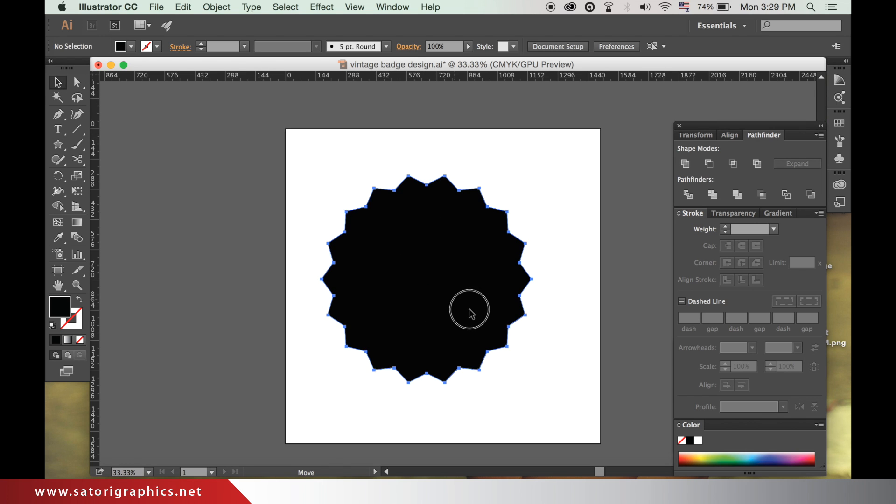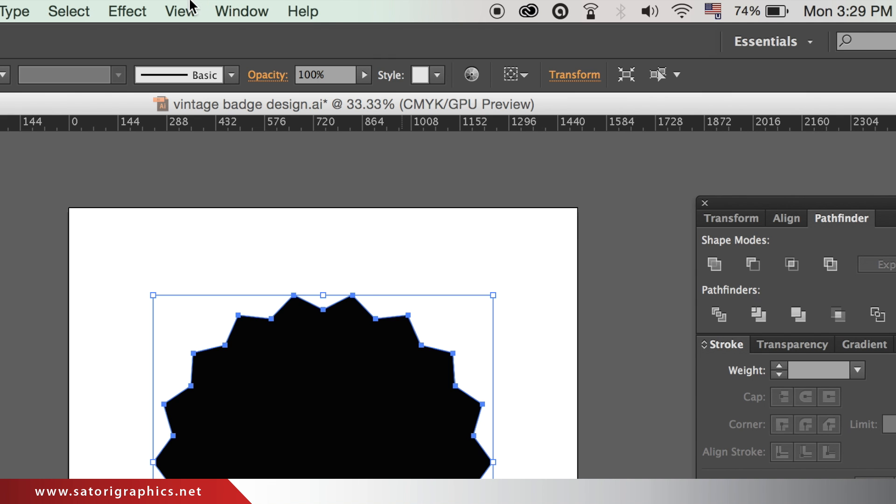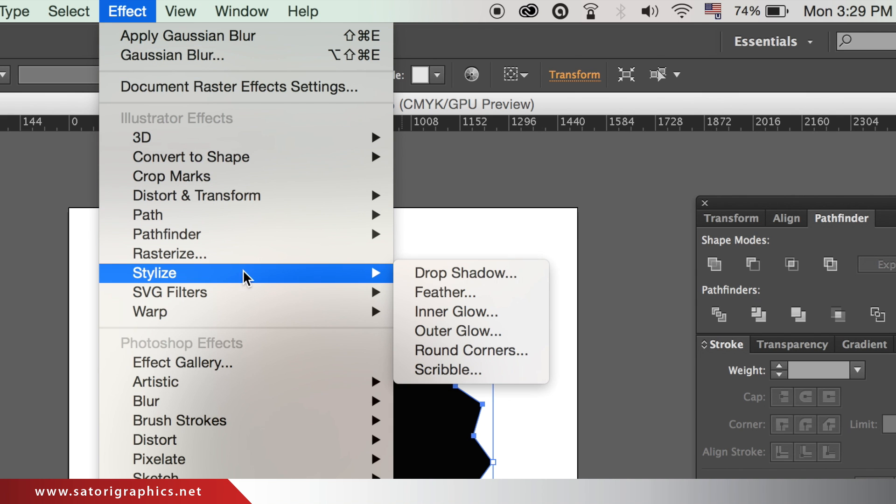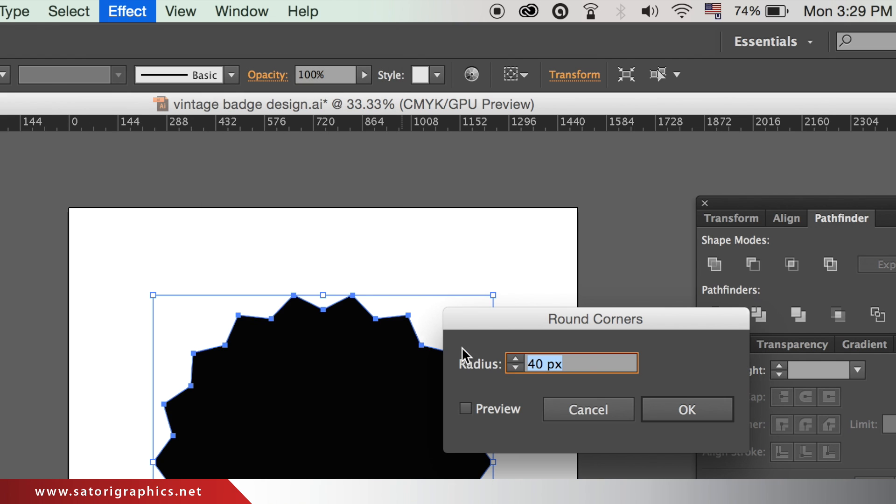Now with the star highlighted, go up to effects, stylized, and round corners. You can preview before hitting OK.